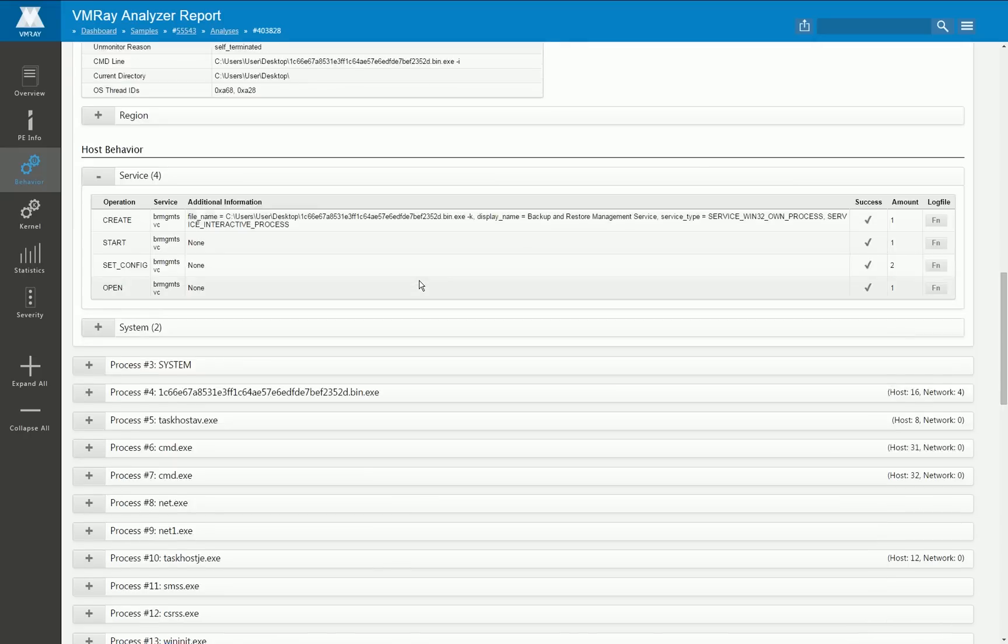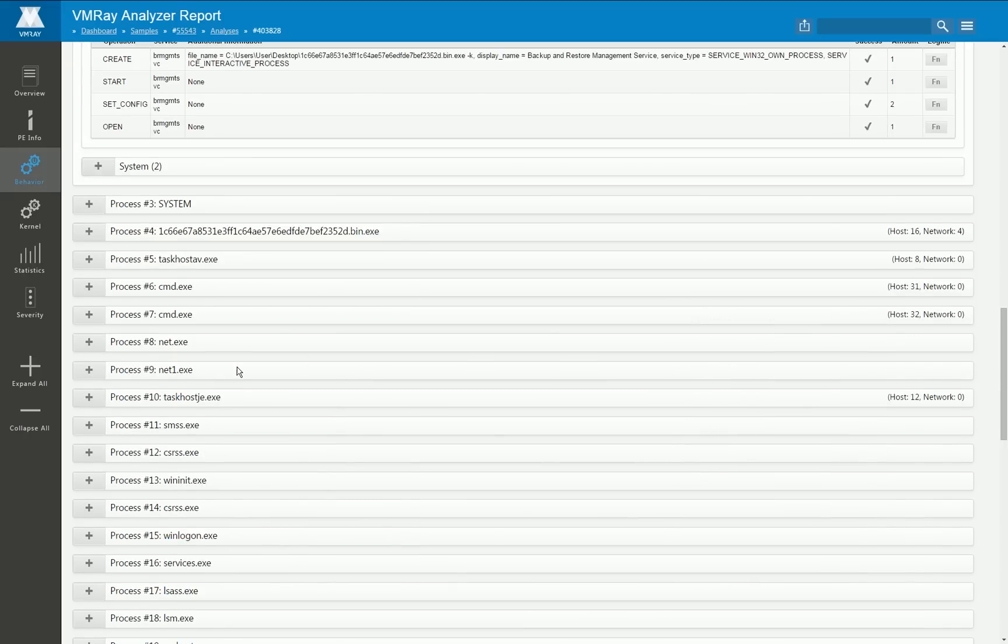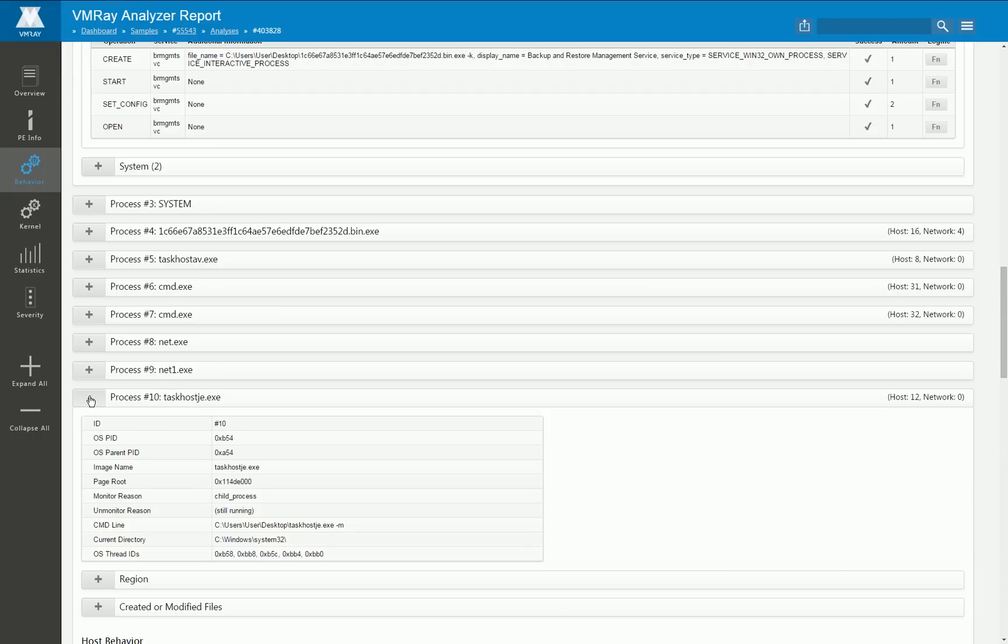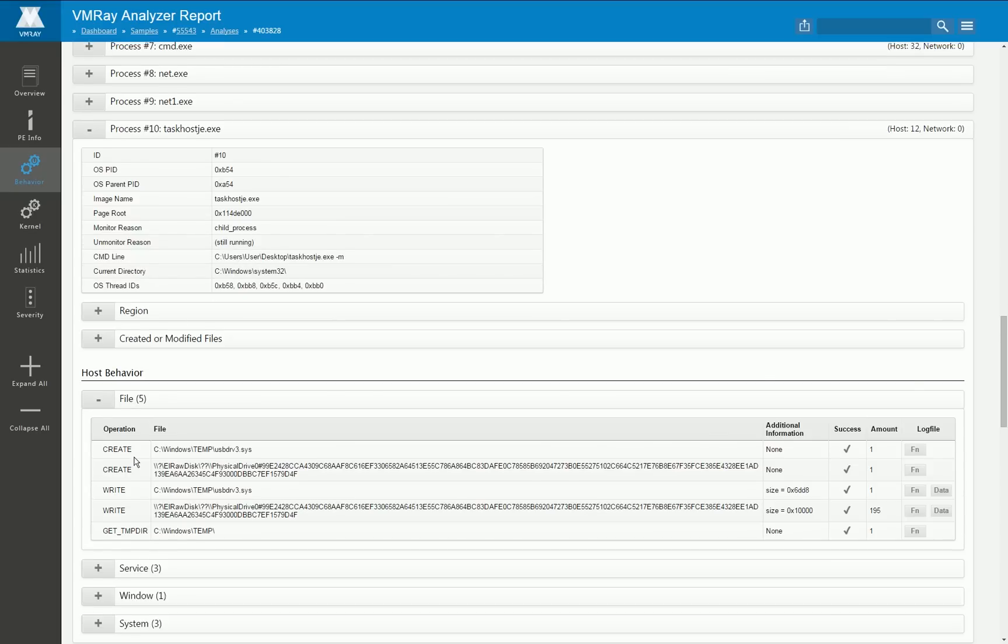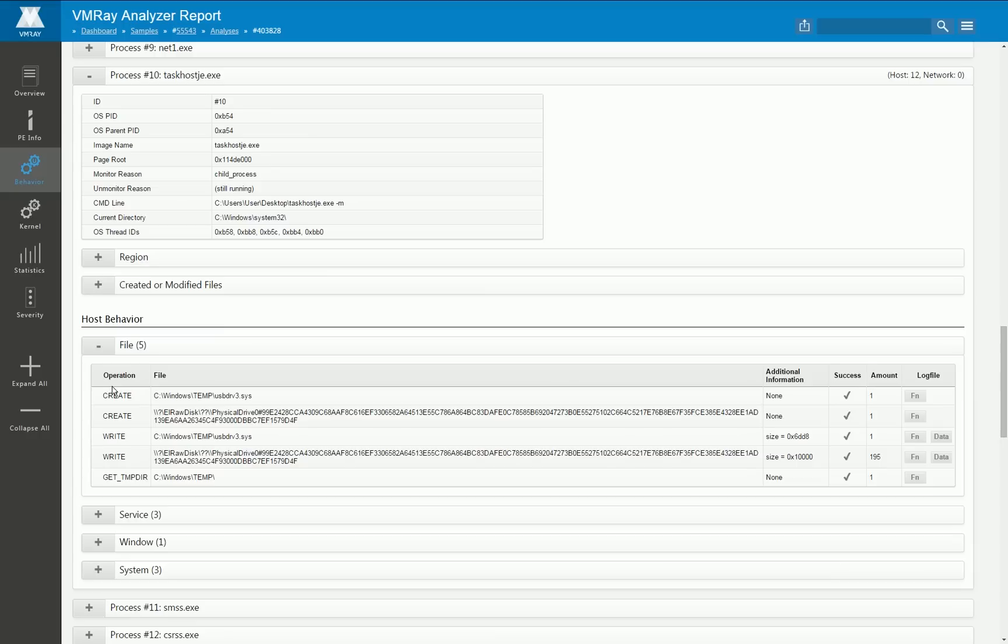Okay now let's take a look at a different process which is also doing interesting stuff. We take this process 10 here that is created later on by the chain of new started processes and services.